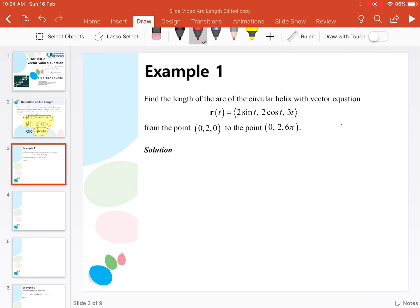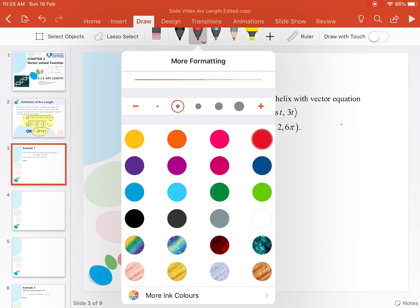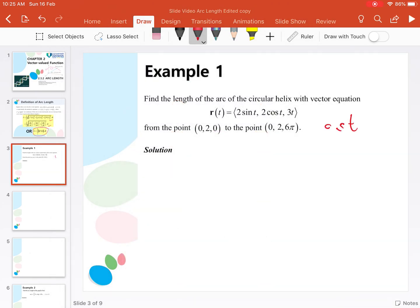The vector equation is r(t) = 2sin(t)i + 2cos(t)j + 3tk, from the point (0, 0, 0) to the point (0, 0, 6π). If you look at this question, the missing information is the interval of t. So first of all, we need to find the interval of t so that we can integrate the magnitude of r'(t).